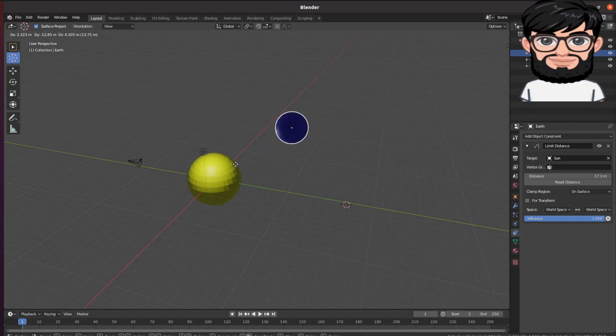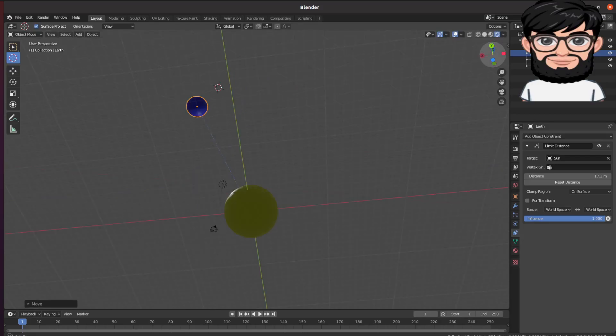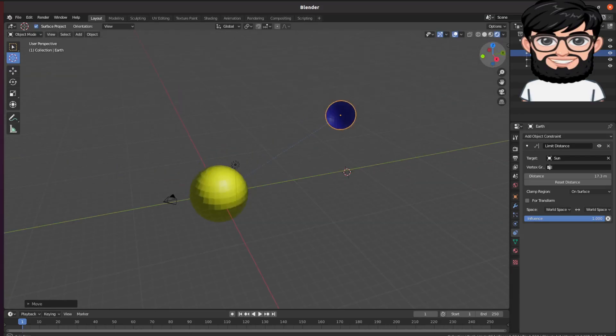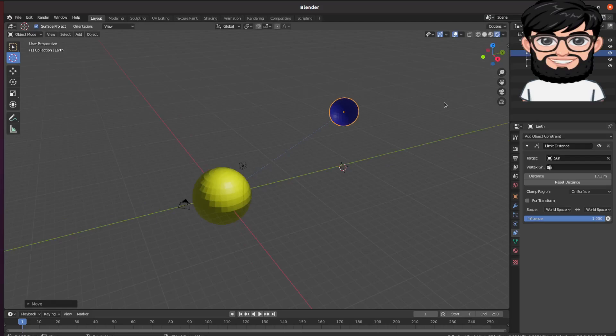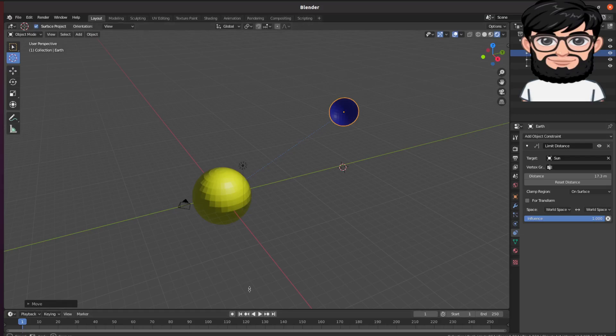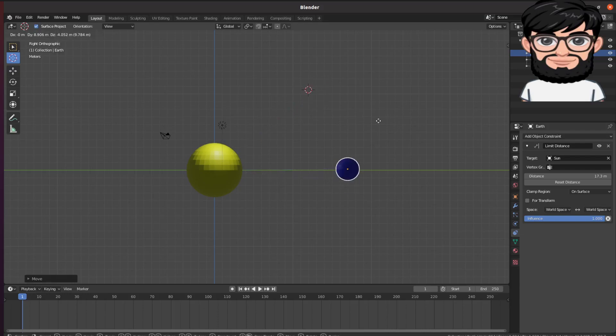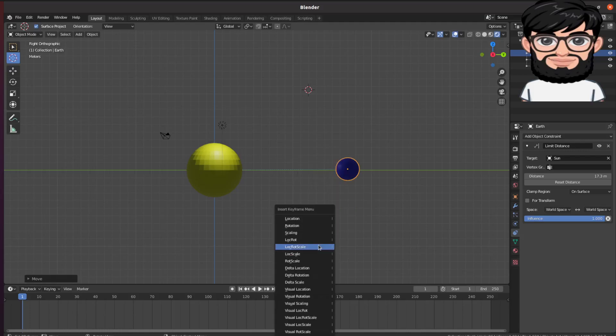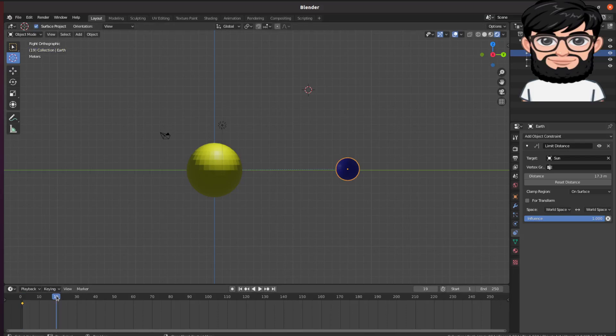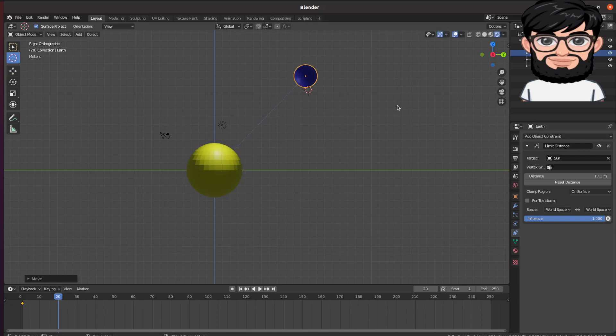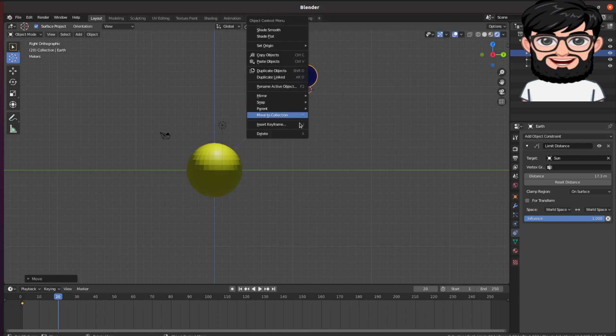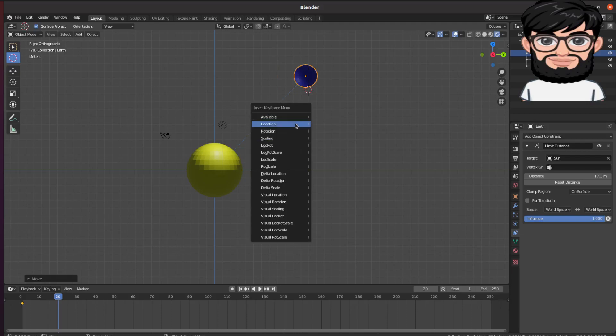So in order for the animation, we're going to keep it here and then we'll insert keyframe of the location. Then maybe on frame 20, we're going to move it here and then keyframe the location.